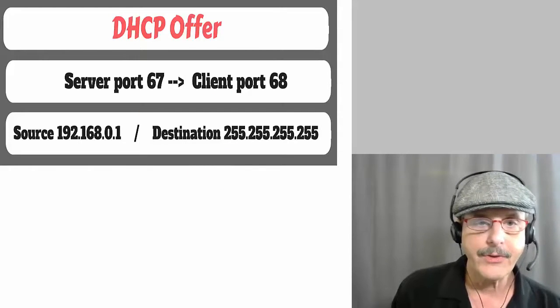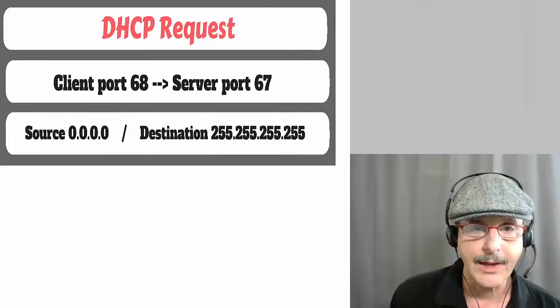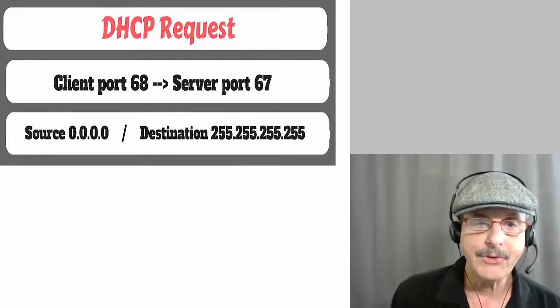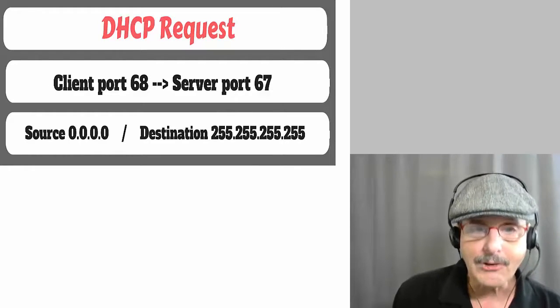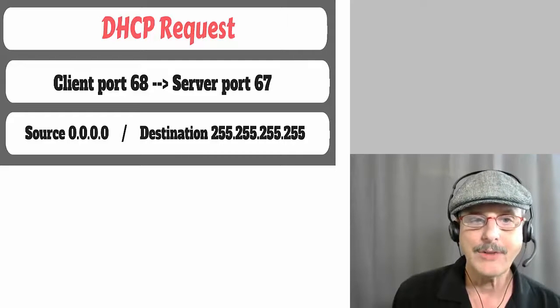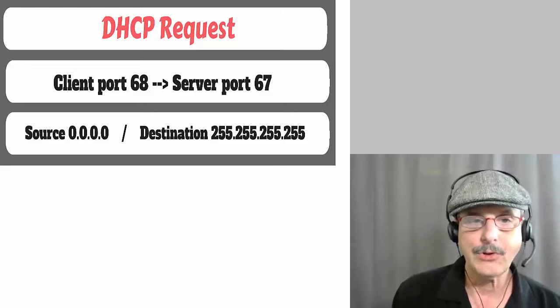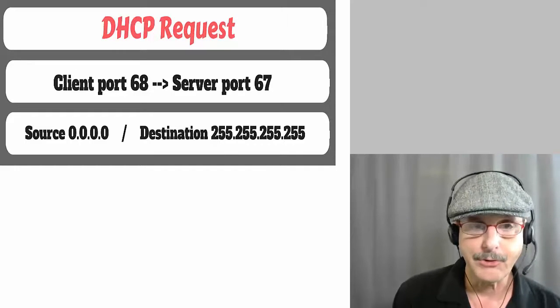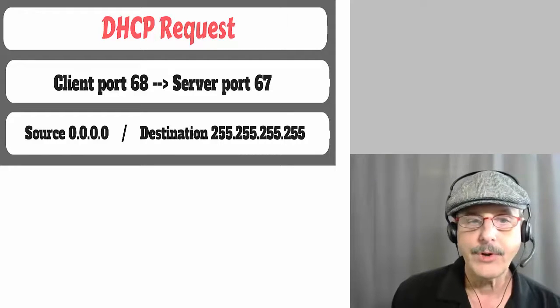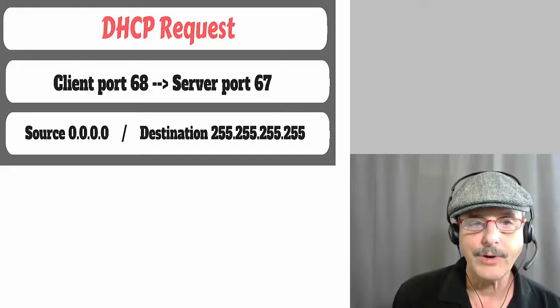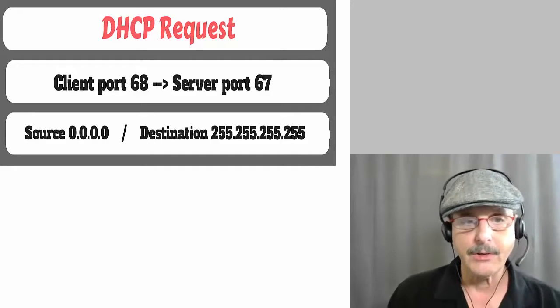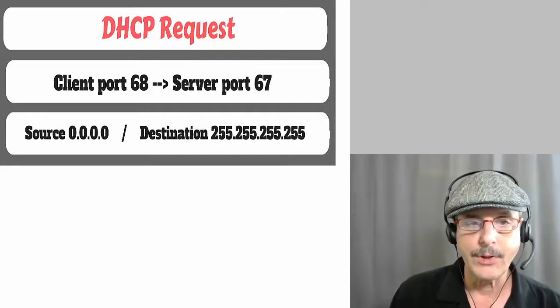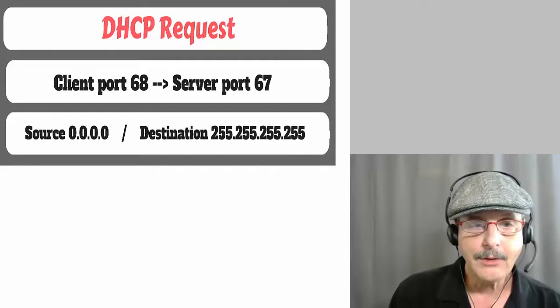So now the next packet is the DHCP request, which is coming from the client back to the server. And basically in the DHCP request, the client is saying, yes, I will take that IP address. Now, why is that even necessary? Well, what if there was two or three different servers on the network, DHCP servers on the network for redundancy, in which if that was the case, then both of them might have offered an IP address to the client, but the client has to choose one of them. But in this case, it's just one DHCP server and it still operates that way.